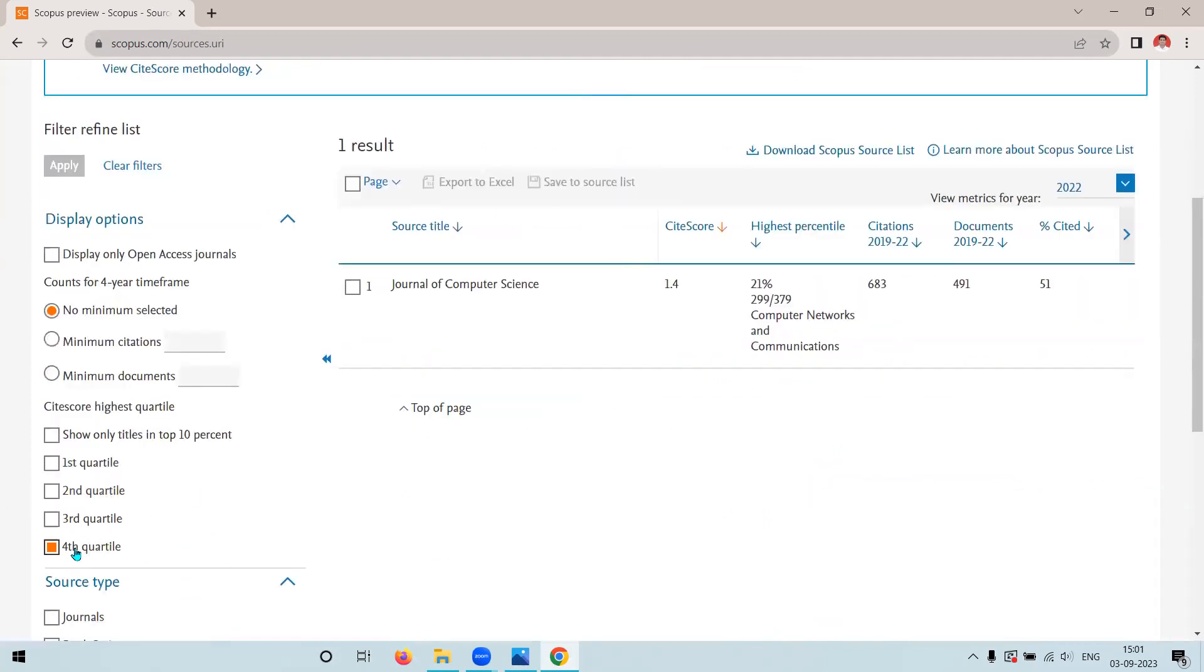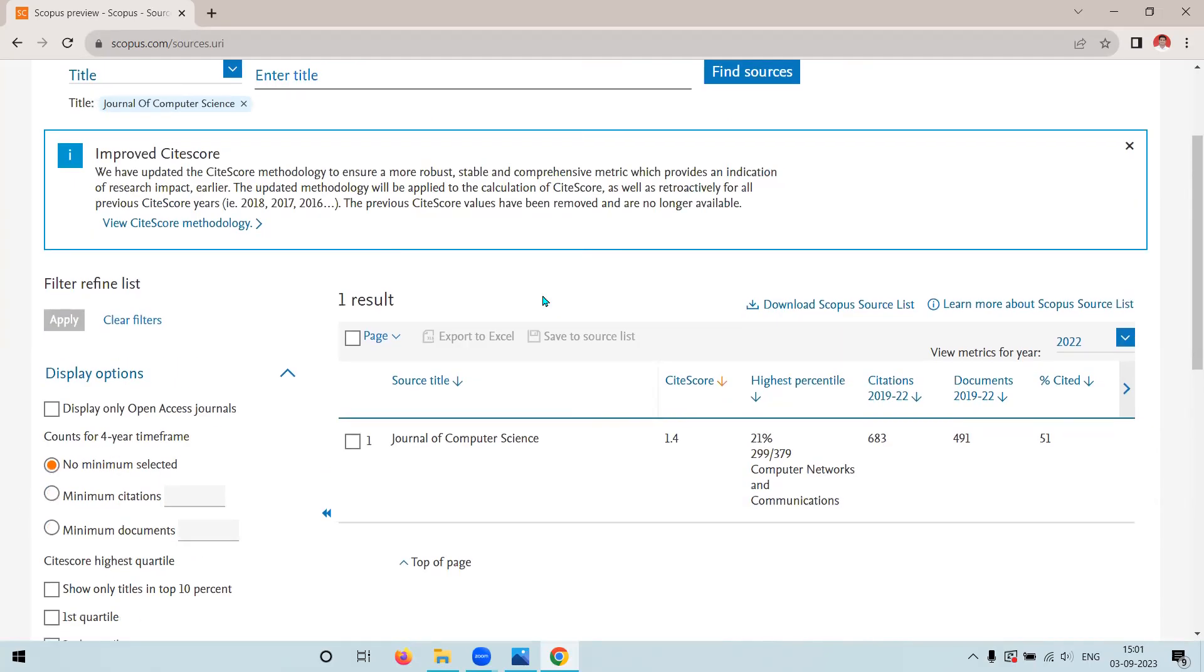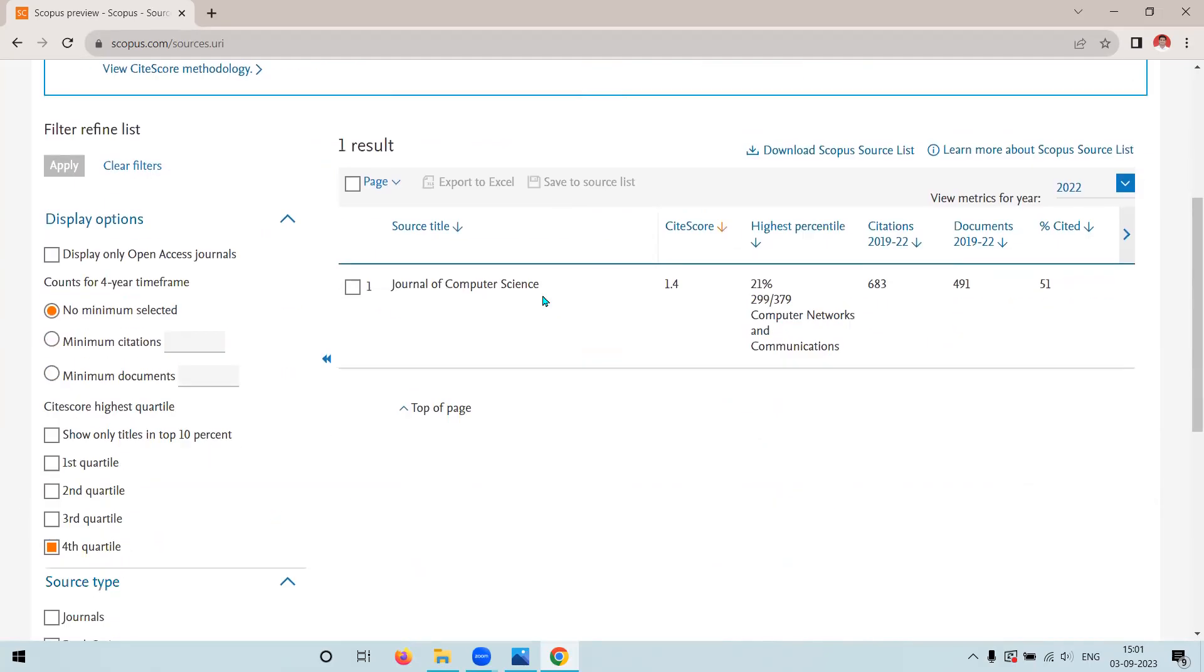it will show me that that particular journal is a Q4 journal. So when I am clicking on Q4, it will give me Journal of Computer Science. In this way, we can find our journal is either in first quartile, second quartile, third quartile, or fourth quartile.